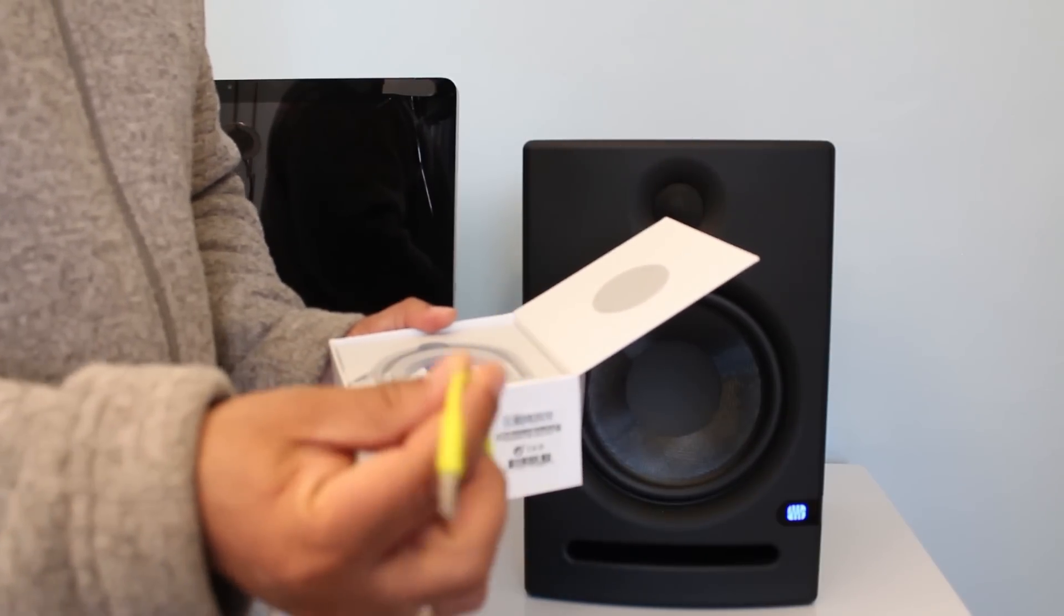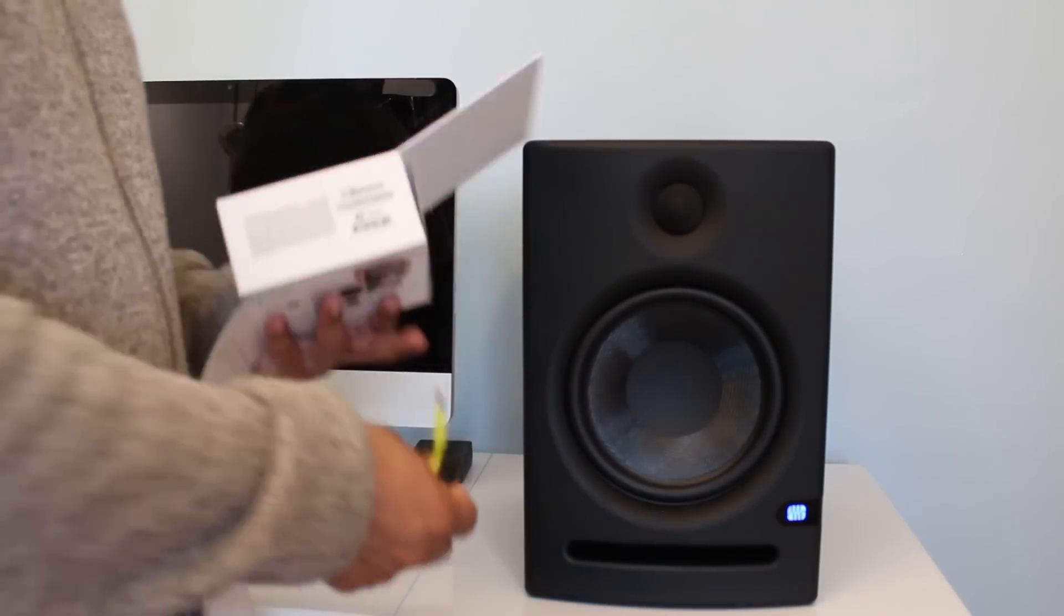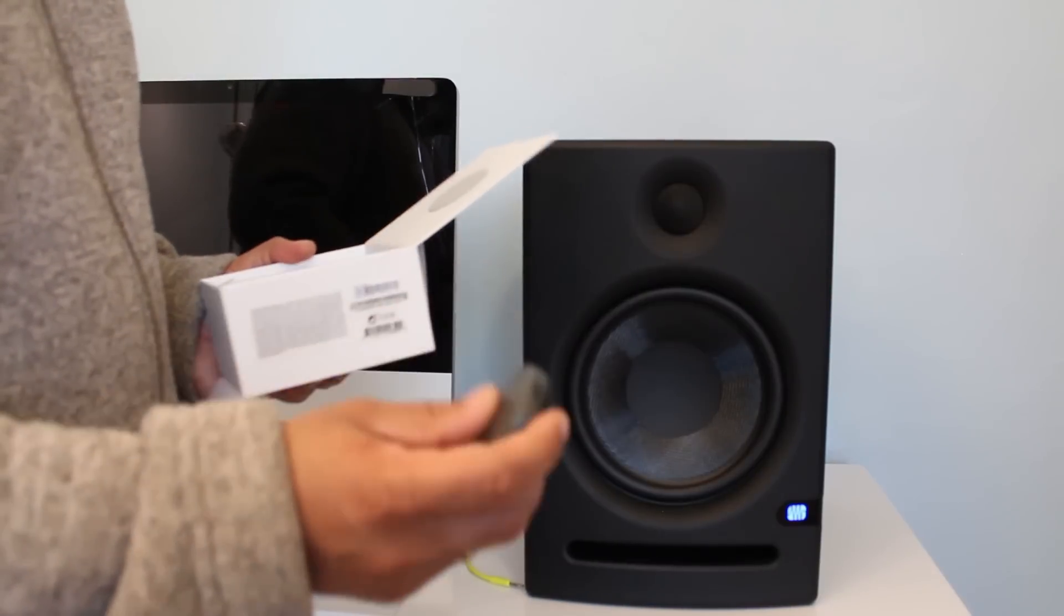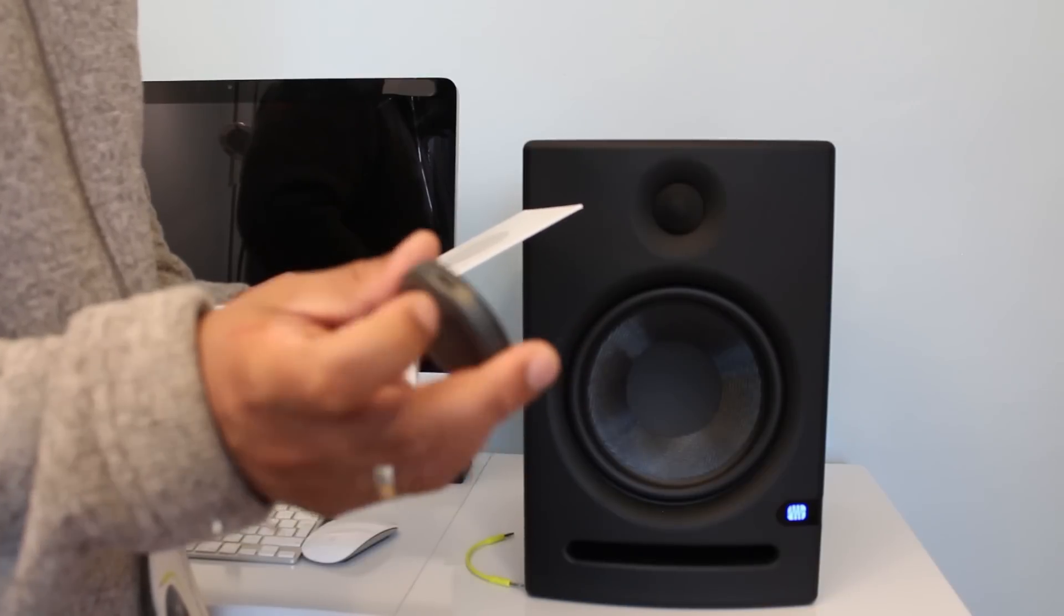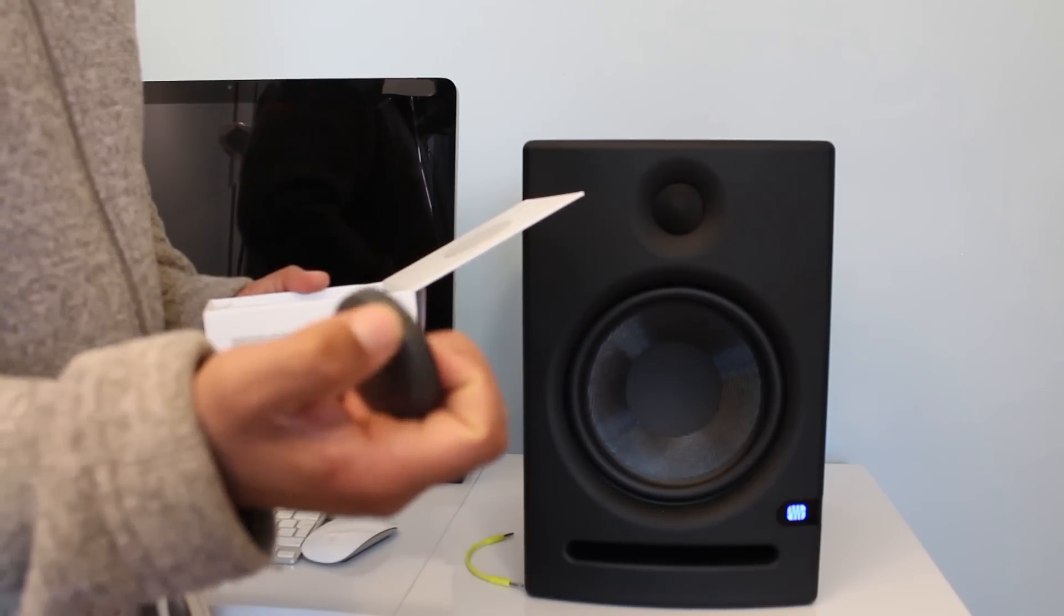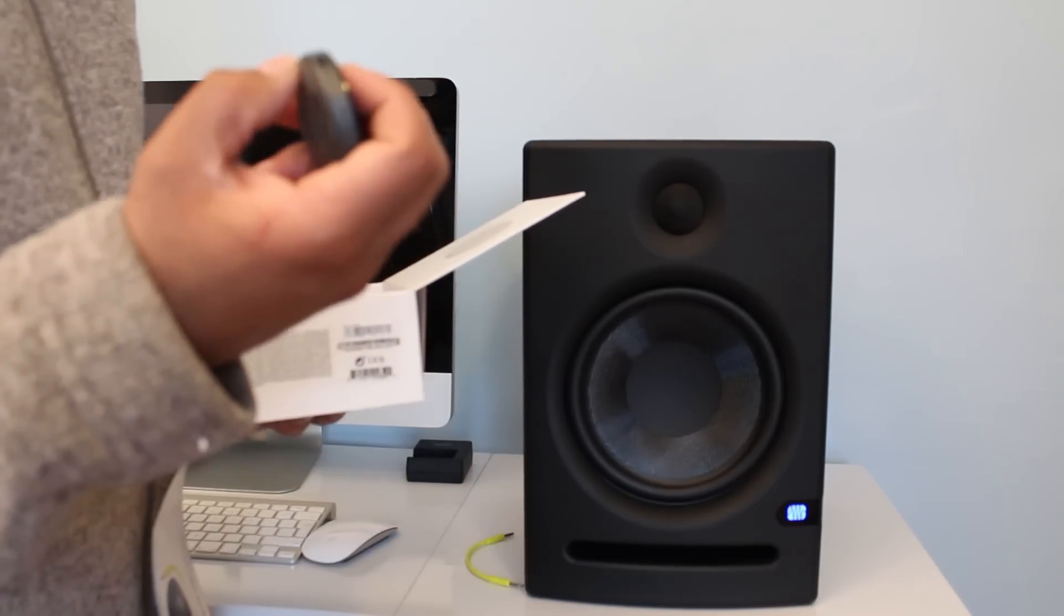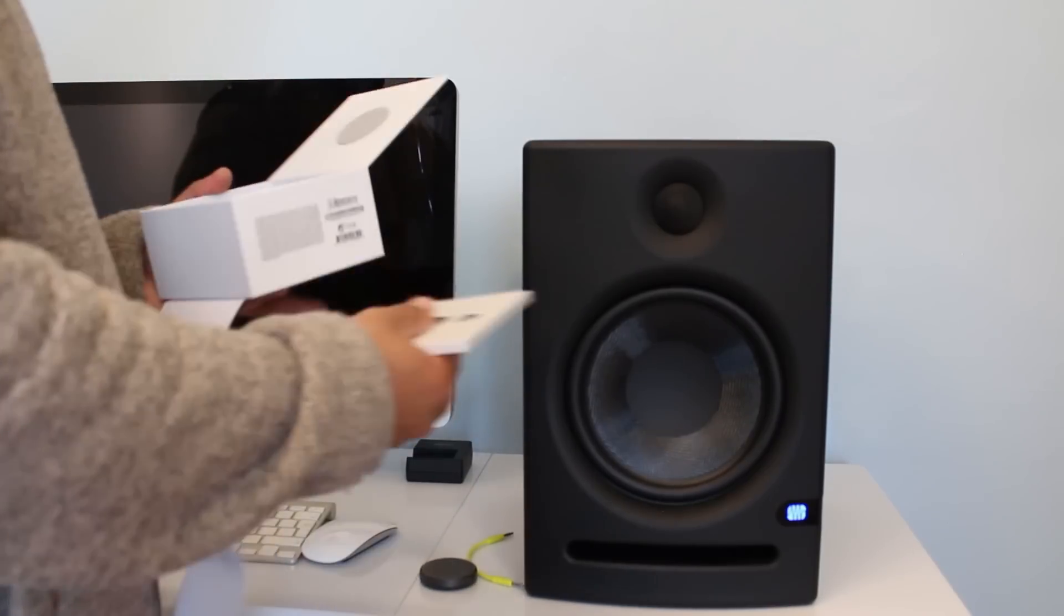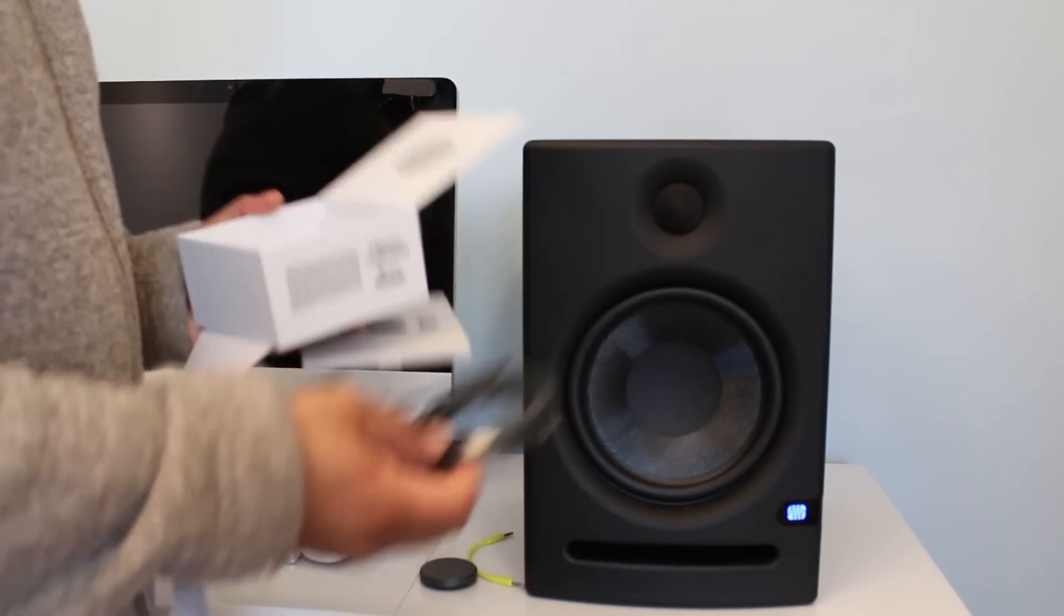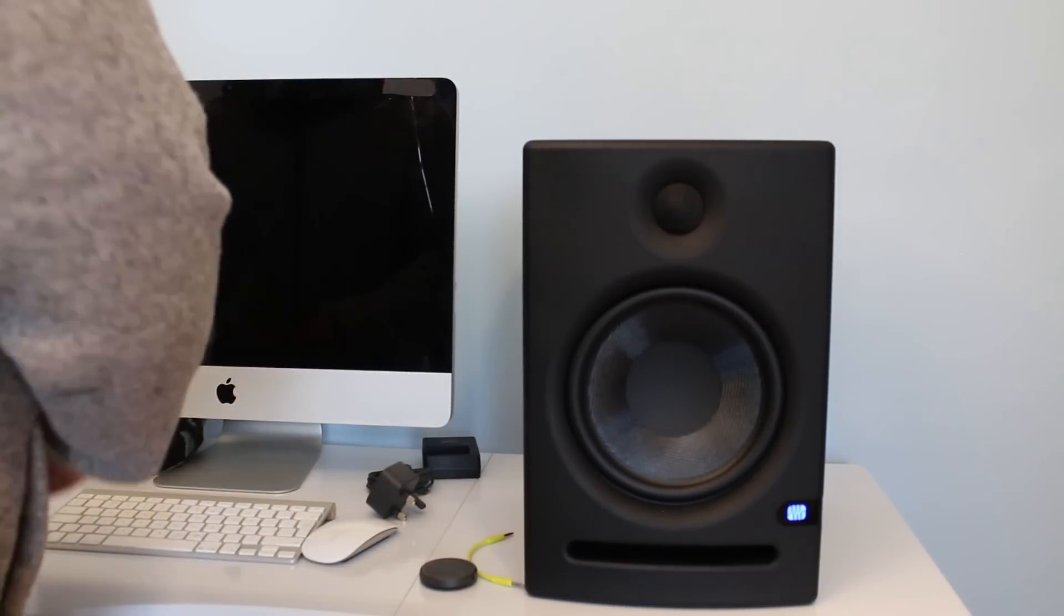They have provided this cable - 3.5mm aux cable. This is the USB power, it requires 5 volts 1 ampere of power. Obviously you can connect it to your laptop or any other source. And then this is the on and off switch. What else is in the box? The adapter.